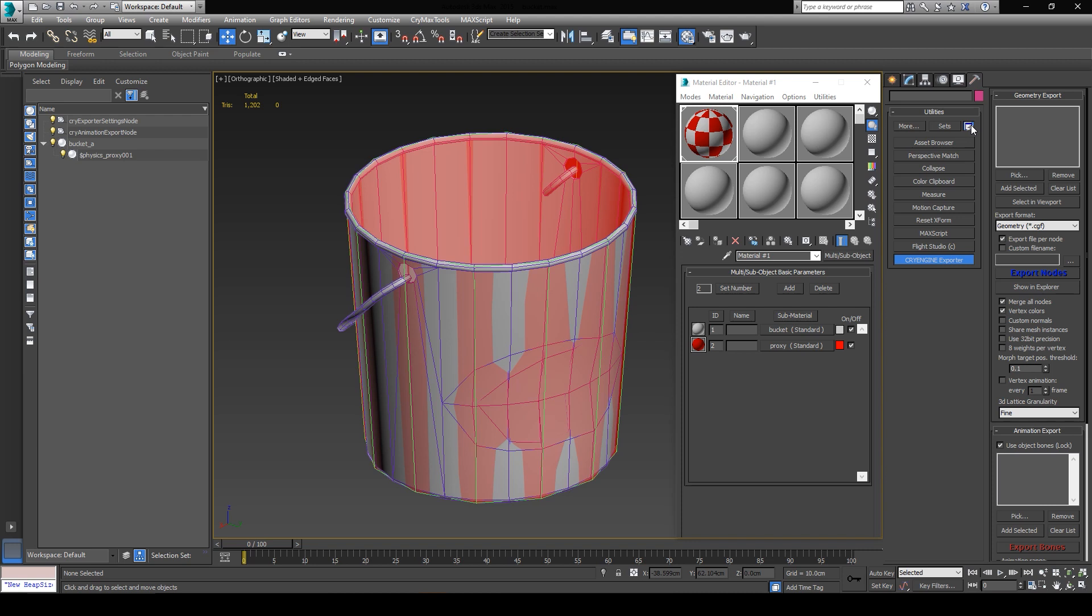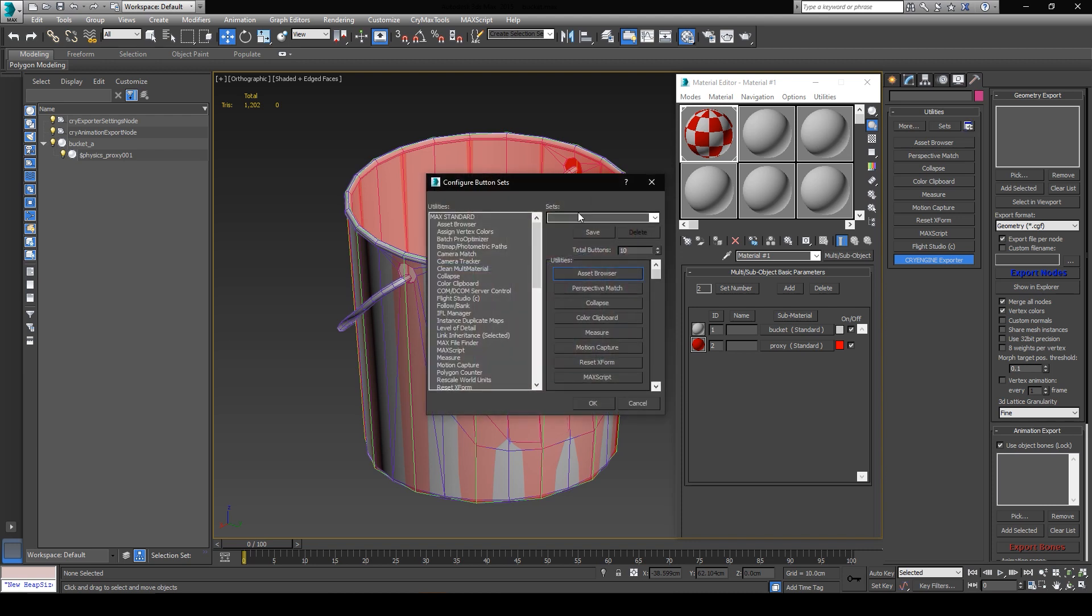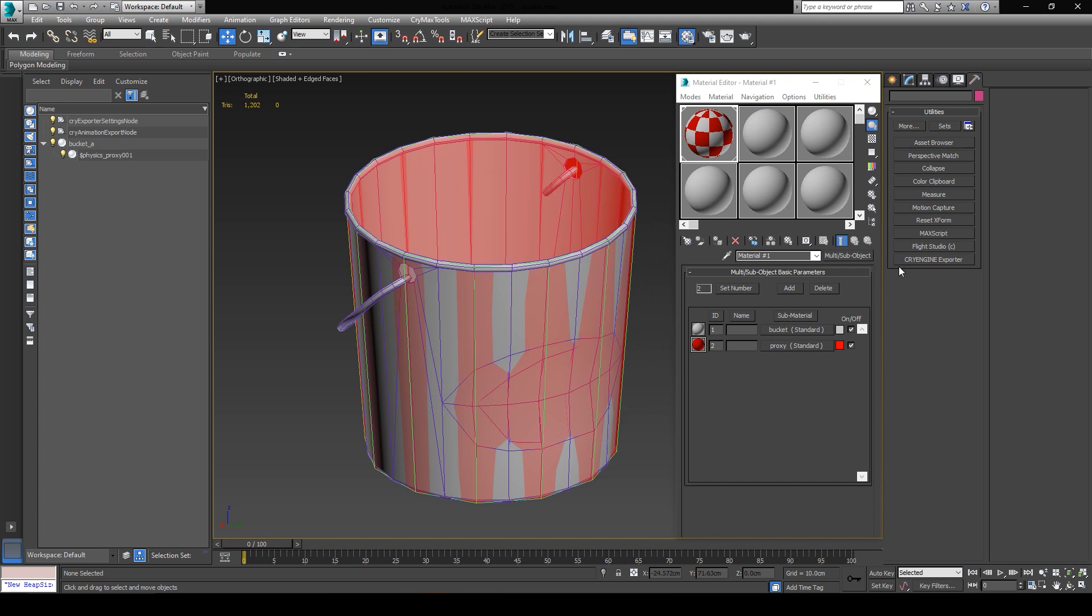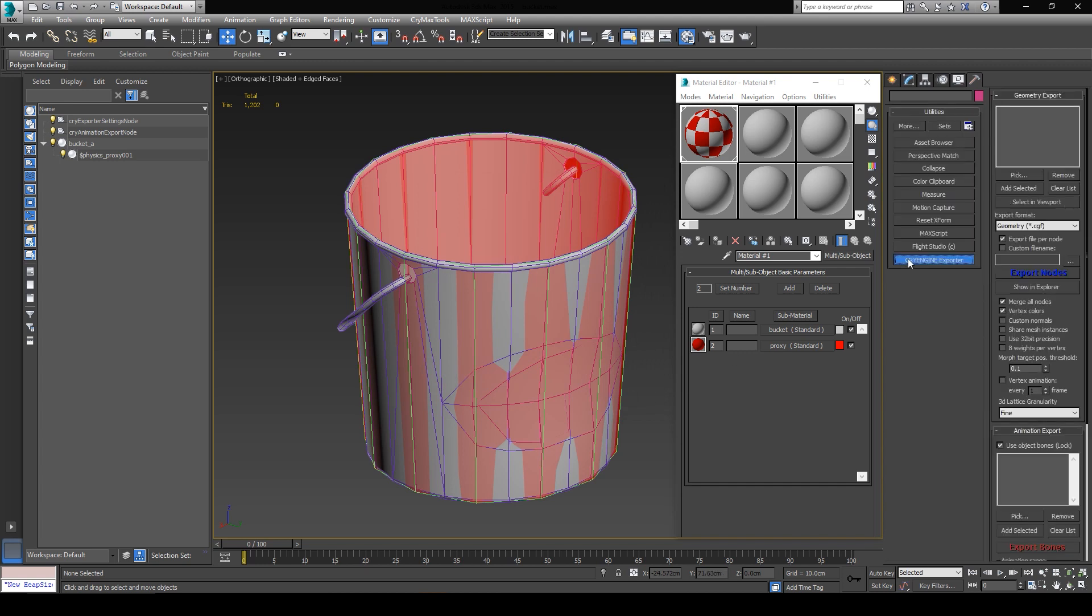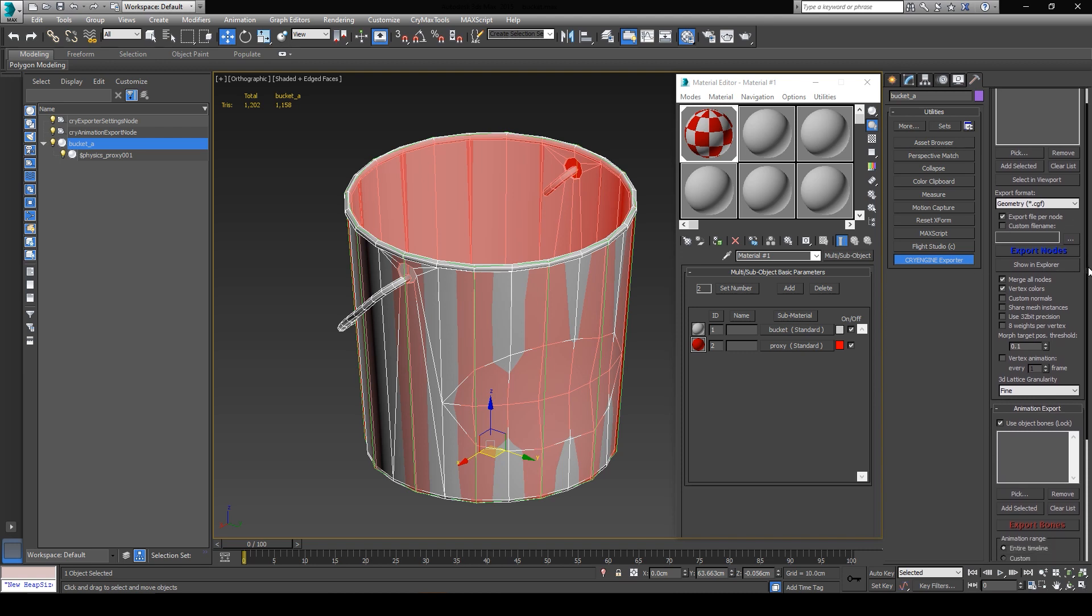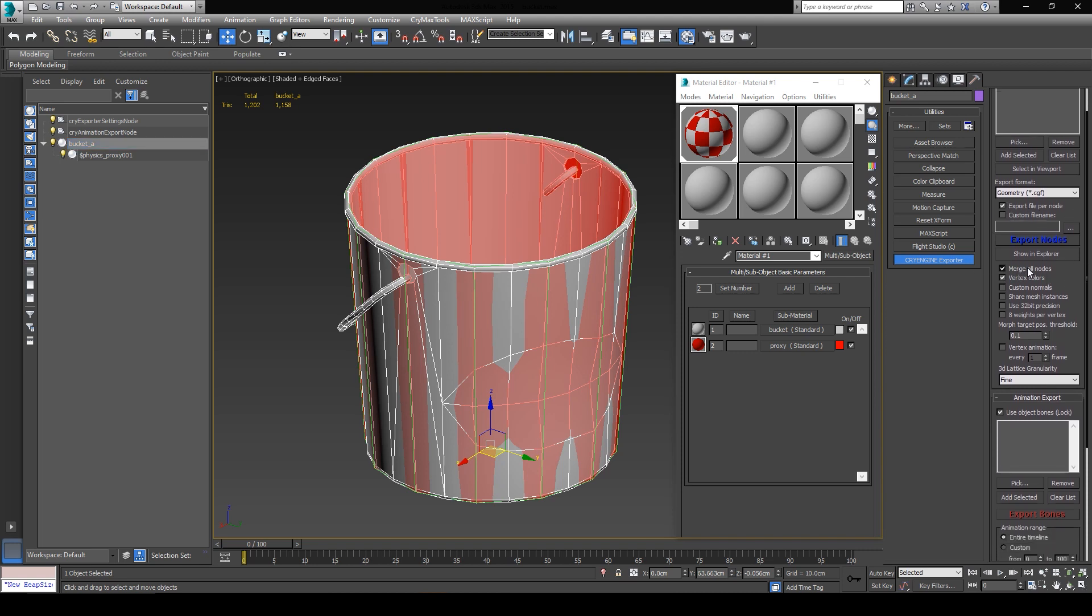From here, you can just click and drag the CryEngine exporter over to your buttons. But since I have it already, I don't need to do that. Now back to the exporter interface, the default setting should already be okay. Just make sure you have the export file per node enabled, so that every single parent in the hierarchy will be exported as its own asset, not our situation right now, but it's generally what you always want, and you always want to merge all nodes together.